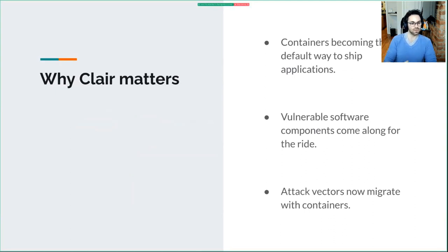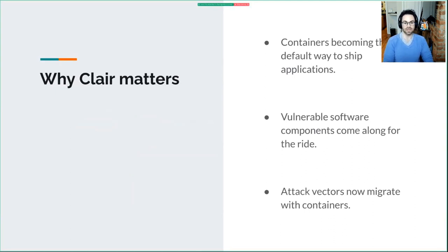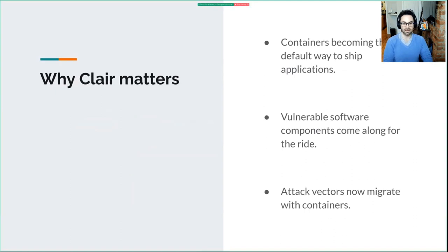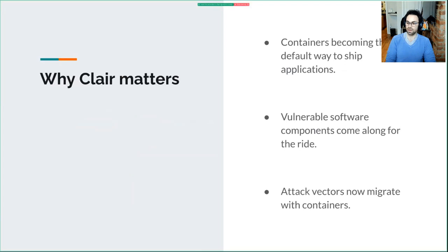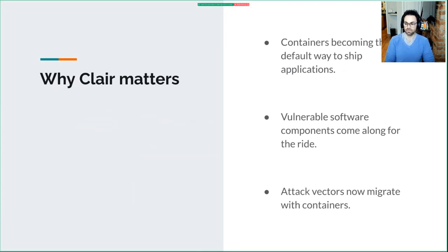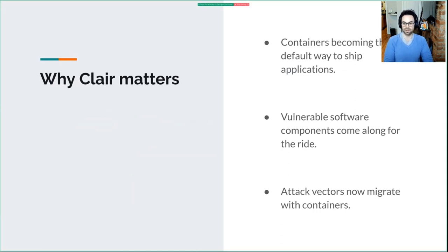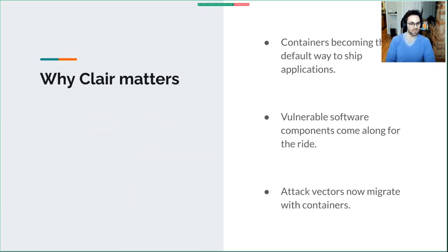There's also something to be said about recent supply chain attacks like the SolarWinds hack. When you're moving to a centralized repository where your artifacts go for deployment, that repository can become subject to attack, as you're probably aware if you've been following any of that.